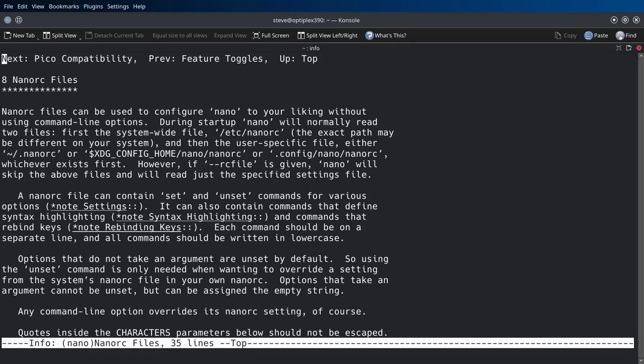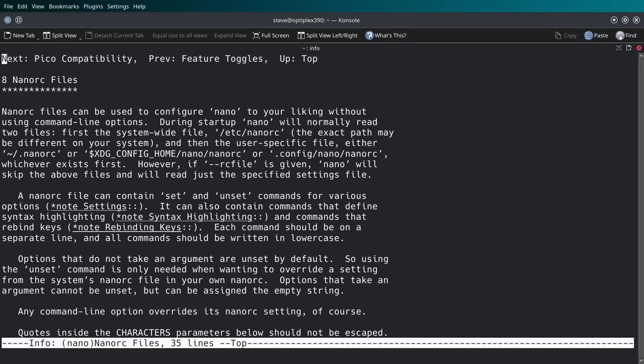During startup, nano will normally read two files: first the system-wide file /etc/nanorc (the exact path may be different on your system), and then the user-specific file, either home directory .nanorc or $XDG_CONFIG_HOME/nano/nanorc (.config/nano/nanorc), whichever exists first. However, if an rc file is given, nano will skip the above files and will read just the specific settings for the file.